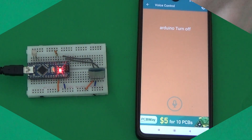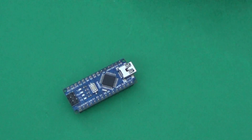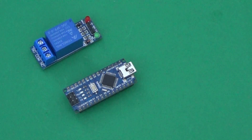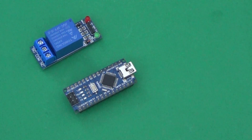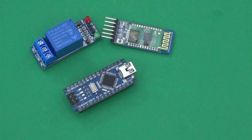To understand how the project works, we simulate two commands on two pins of the Arduino board: a LED and a relay.